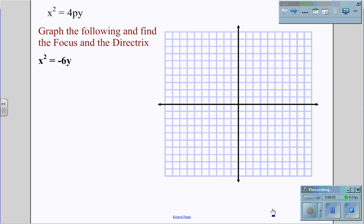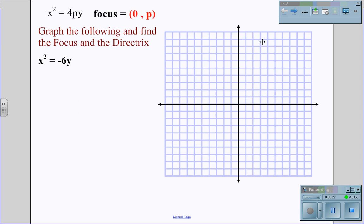Graphing basic parabolic functions: the basic formula for a parabolic function is x squared equals 4py. From this equation we can derive certain aspects of the parabola that make it easier to graph. The first is to identify the focus, which is the point (0, p), where x equals zero and y equals the p value from the equation. The directrix is equal to y equals negative p.